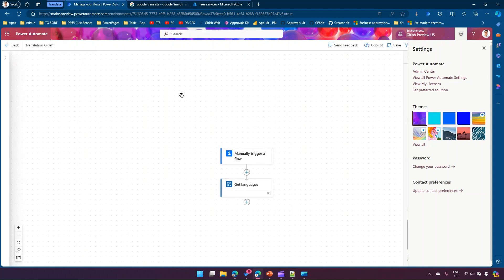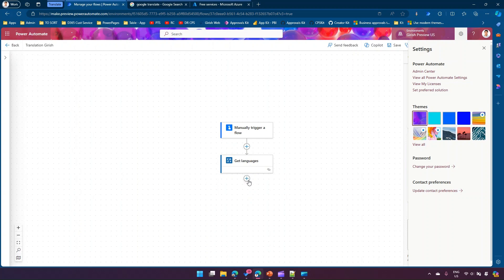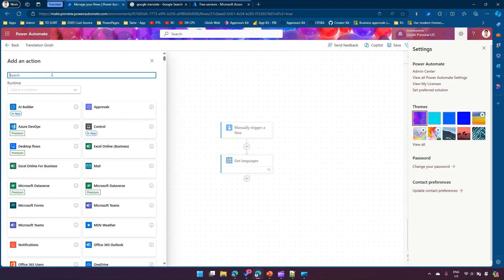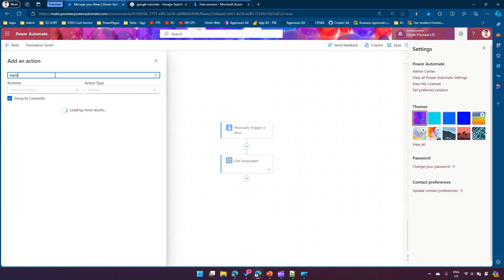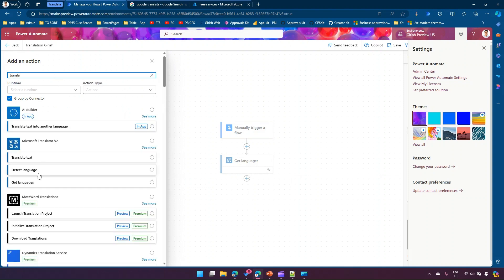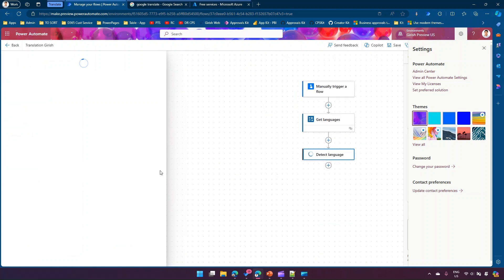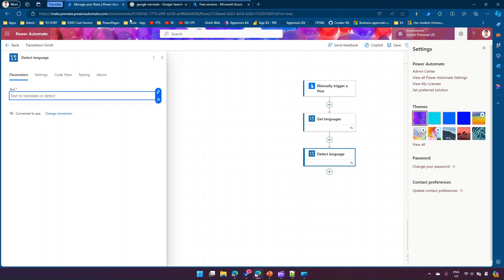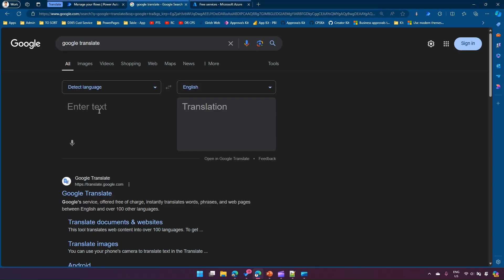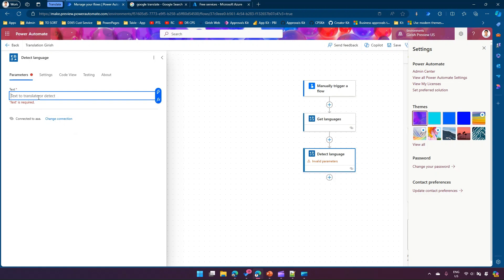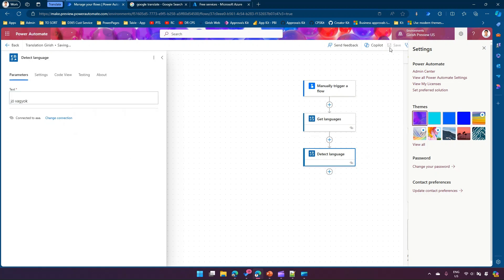Back in the flow editor, I already have the Get Languages action. Now I'll click 'Add an action' and type 'translate'. There is a 'Detect Language' action that will detect the language of a given text. I'll go to Google Translate and get some Hungarian text — 'I'm good' in Hungarian — then copy that text and paste it into the text field. Once done, I'll click Save.